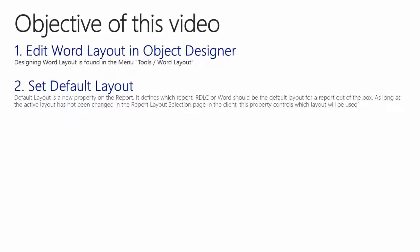So in this video we will focus on the NAV consultant or NAV developer and not the end user. We will also see that we can control which report is the default report running in the client. Default layout is now a new property on the report in the object designer.